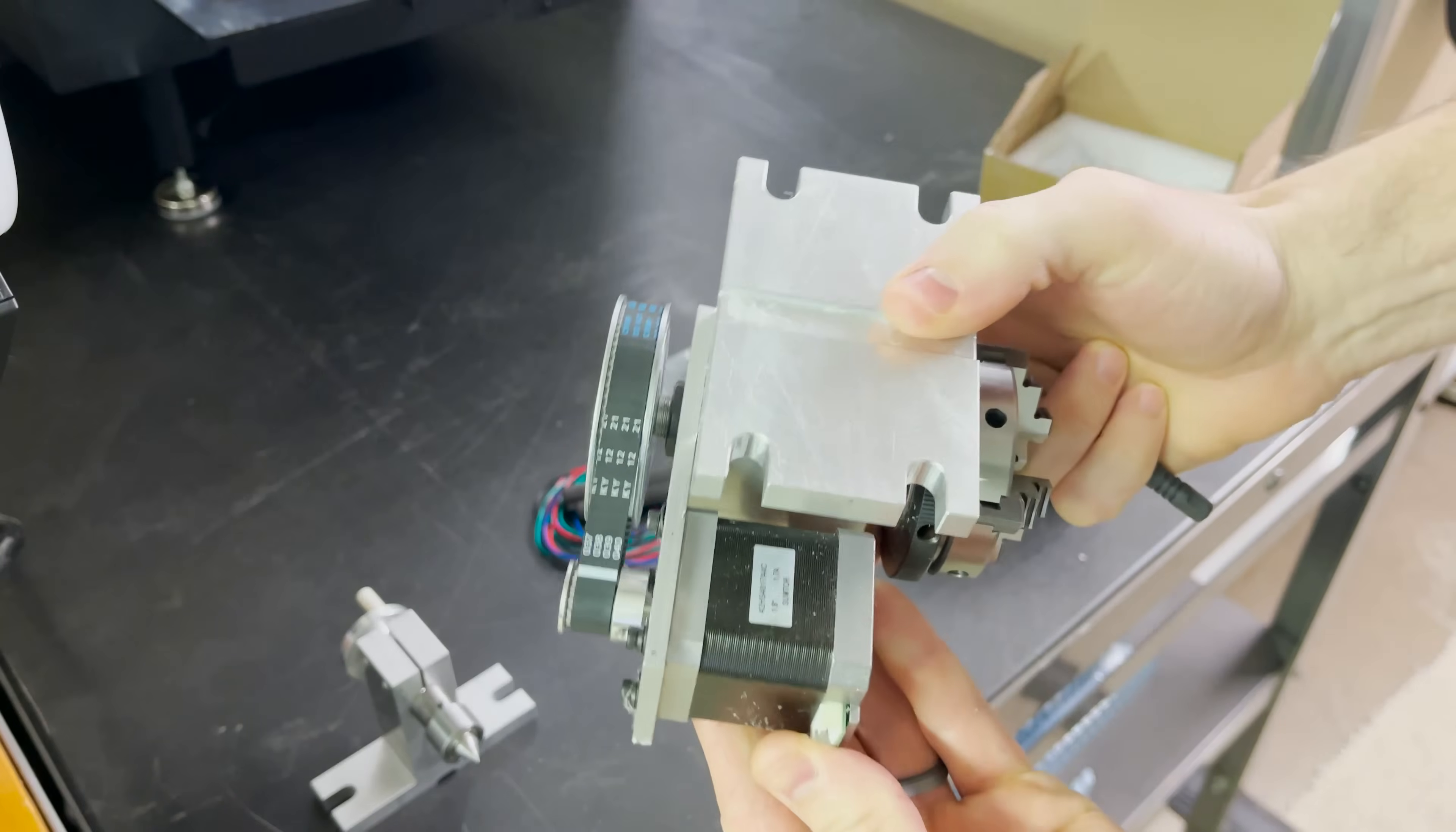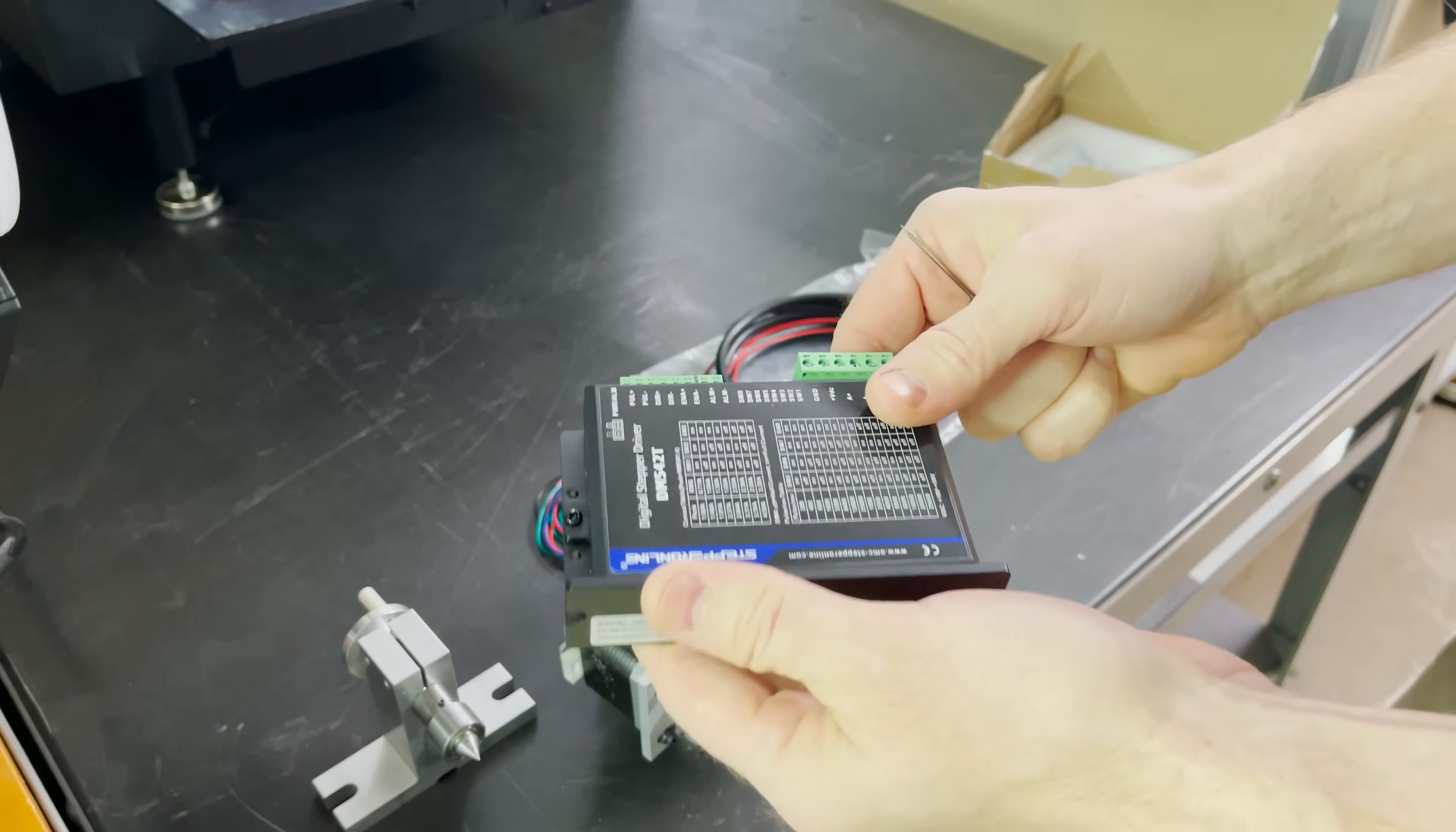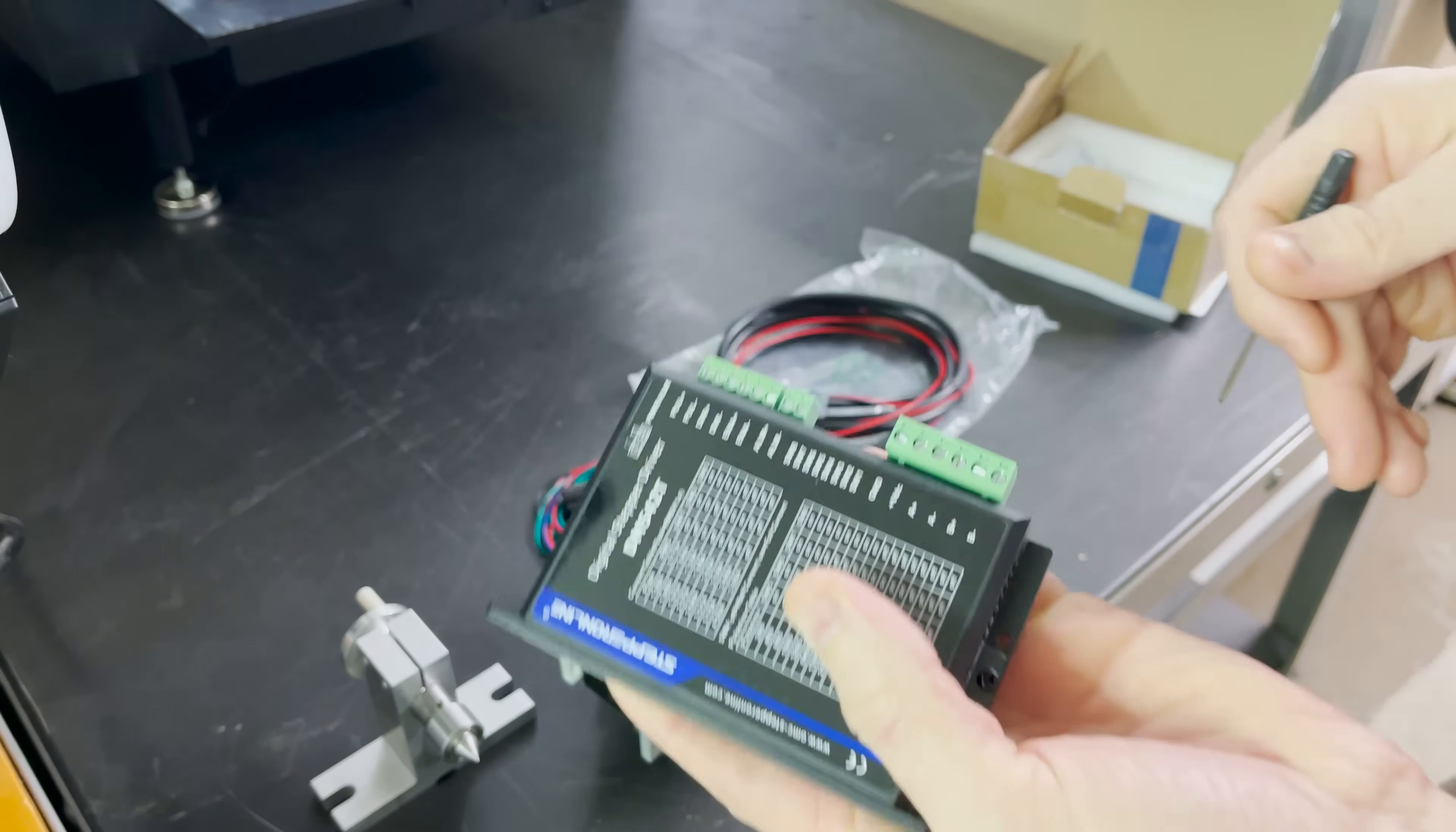This stepper motor says it's 1.7 amps, so I need to set the dip switches on my driver here to the correct current. Off and on. Alright, cool, that should be good.